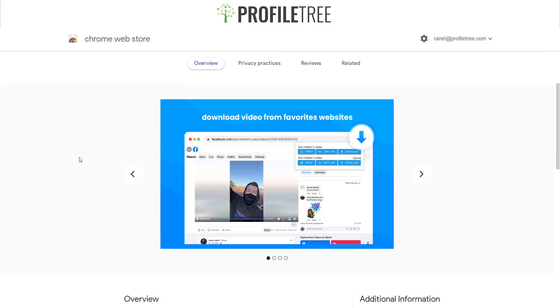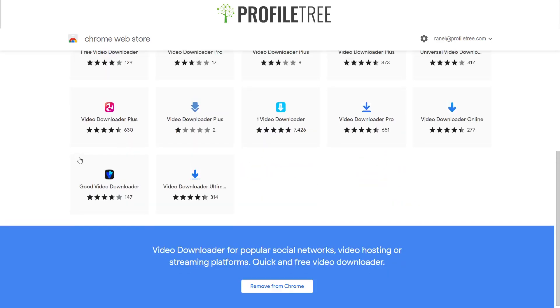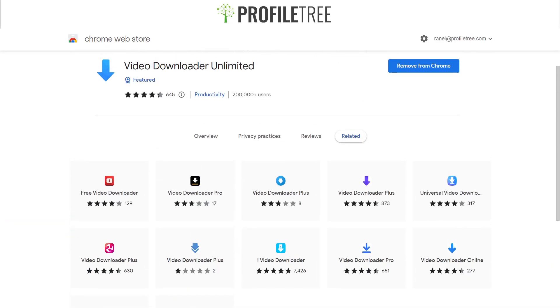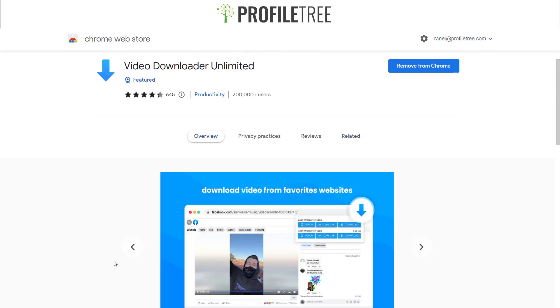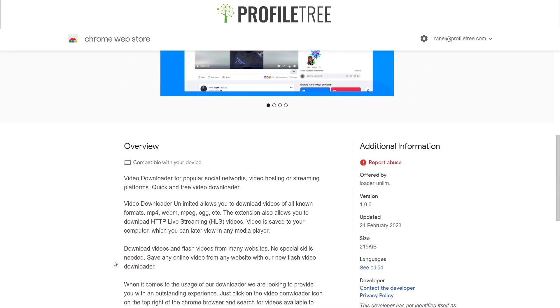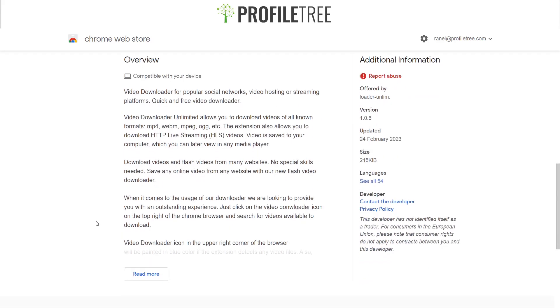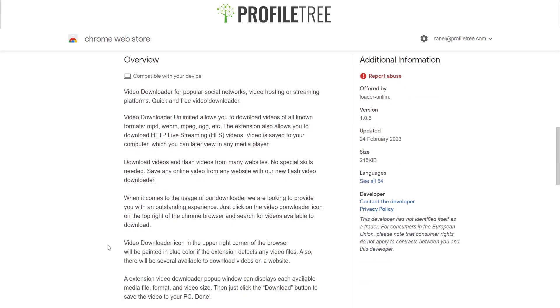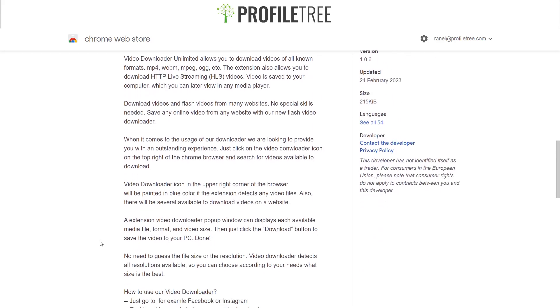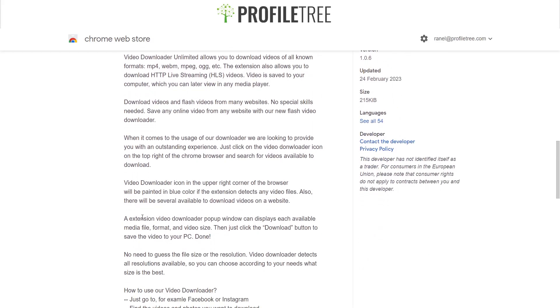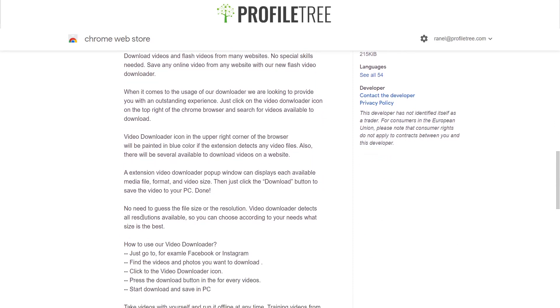What's great, it looks like you can use it for Facebook. So we'll just get a quick overview of it. So it allows you to download MP4, WebM, MPEG, OGG, etc. Also allows you to download HTTP live streaming. Just pretty much there's a couple of different areas there.